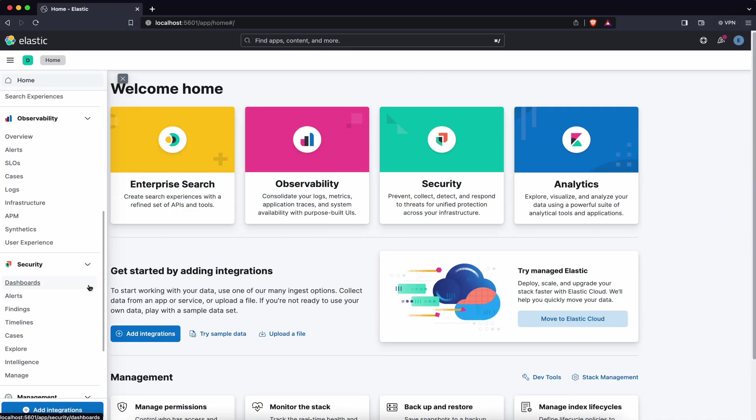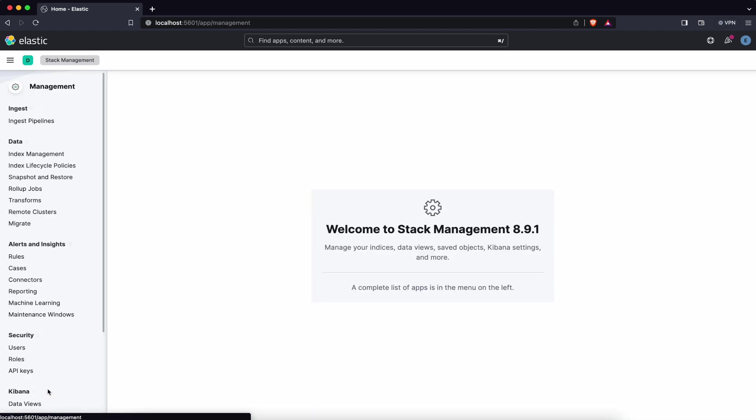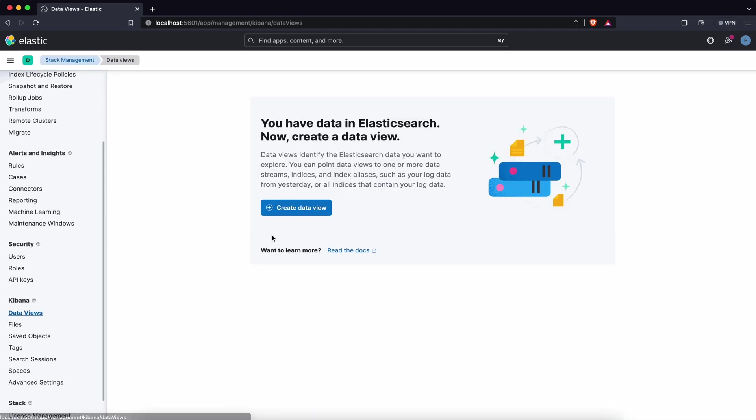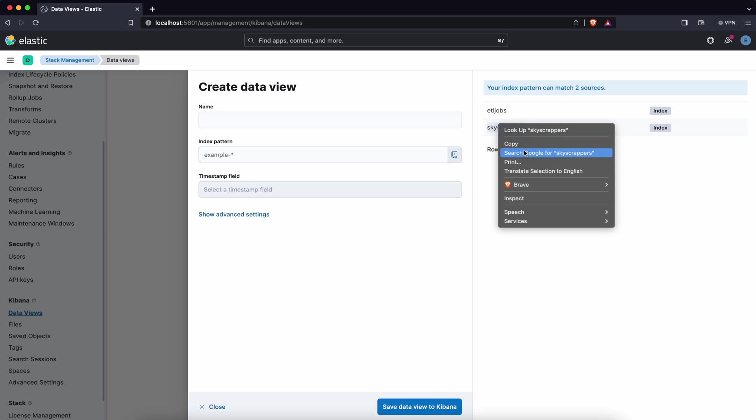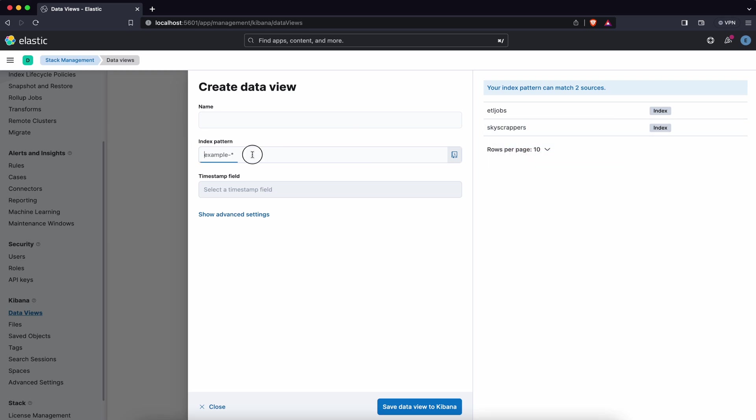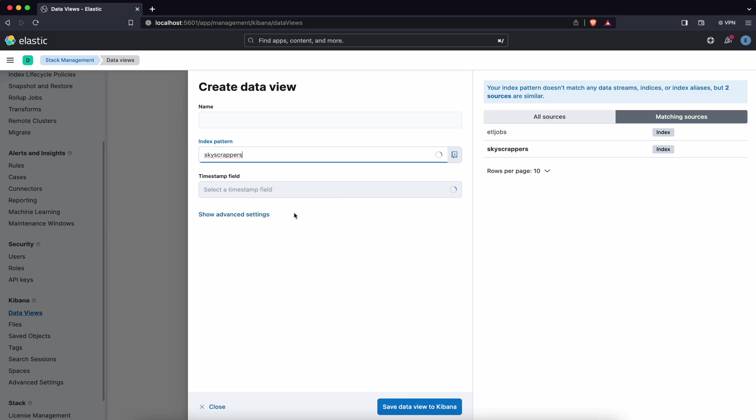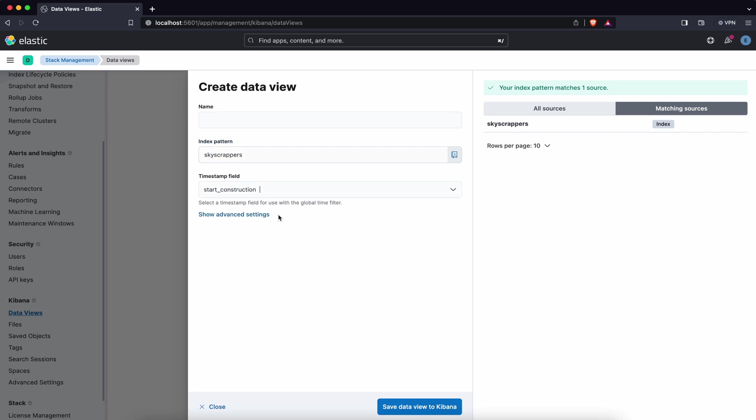Another situation when you want to calculate the time difference can be in the data view. To create data view in Kibana go to stack management data views and here specify your index pattern. Let's use skyscrapers. As a timestamp field choose start or end, and as a name specify your data view name. Let's say skyscrapers. Create this data view.